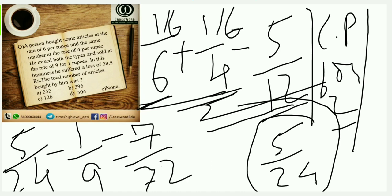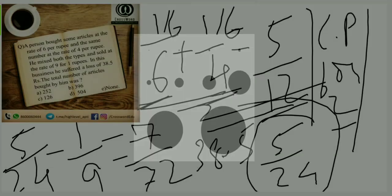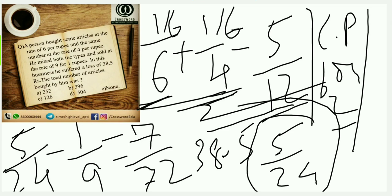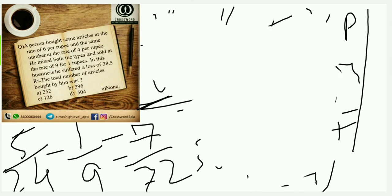This is my loss per article. One article per my loss is this much. So the question is that for 38.5 loss, how many articles should I have had? Just hold on a second before I rub the screen. Just give me a moment so that you guys understand something.